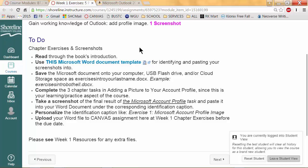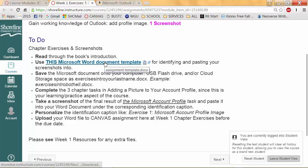You will put that screenshot of a task in a document template I'm going to give you. Several of your assignments will end up requesting six, eight, nine, or several different screenshots. Each of these assignments will have a link to a Microsoft Word document template.